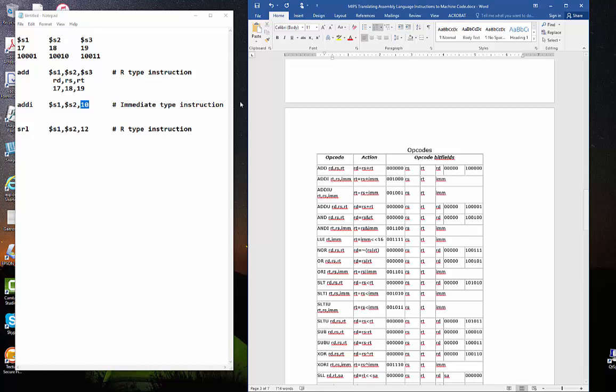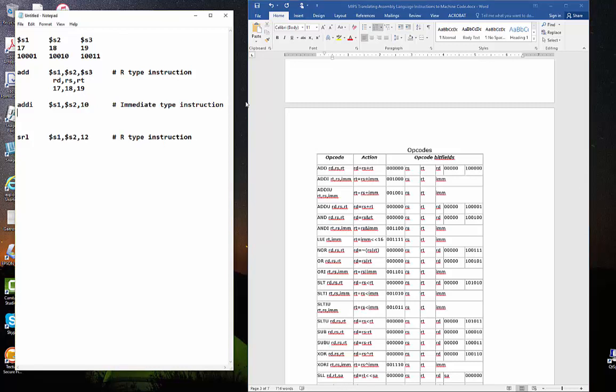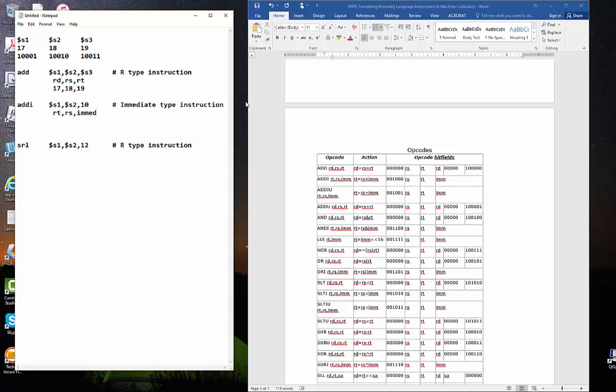It says that we need the RS register and the RT register, but in the instructions themselves, the RT register comes first in the instructions, and they're reversed in the op code. So, let's go back over here. Immediate instructions. This is, in reality, the RT register, this is the RS register, and this is the immediate field. So, that means that the RT register is 17, the RS register is 18, and the immediate field is 10.